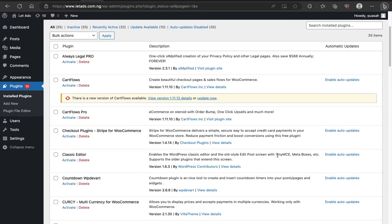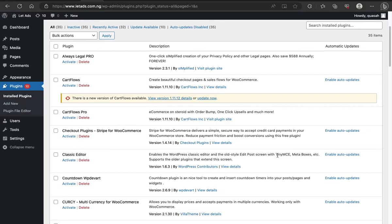But if in one or two cases you were unable to resolve the issue using these steps, then you might have to contact the support. But that's usually not the case. Because in most cases, if you follow this particular step I want to show you now, you should be able to solve it, which is the plugin conflict step. So I'll be showing you now.